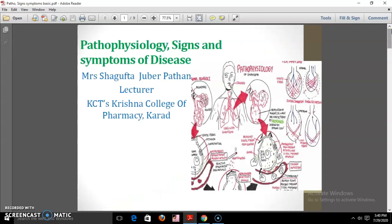Hello everyone. In today's session we are going to see the pathophysiology, signs and symptoms of some diseases. We are all pharmacists and we need to be aware of at least some common diseases and ailments with which a patient presents. Some common diseases along with their signs and symptoms, pathophysiology, etiology, and epidemiology are discussed during this lecture.